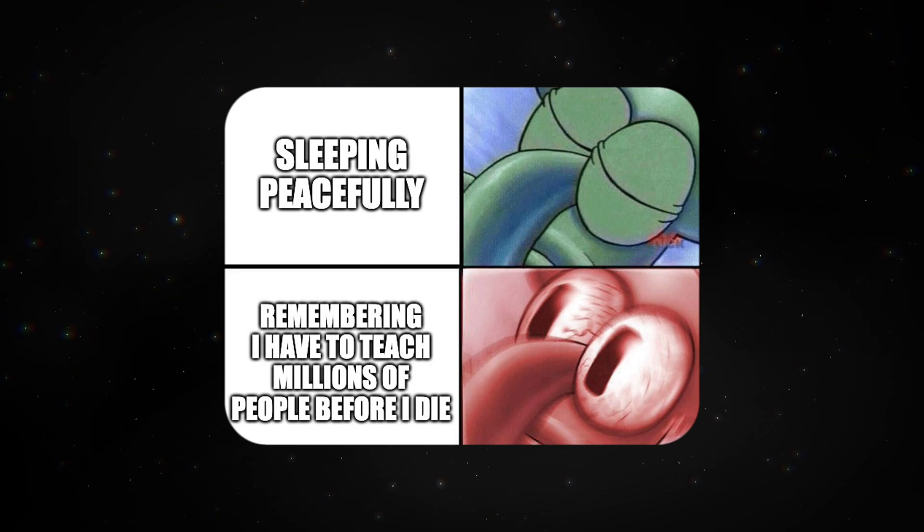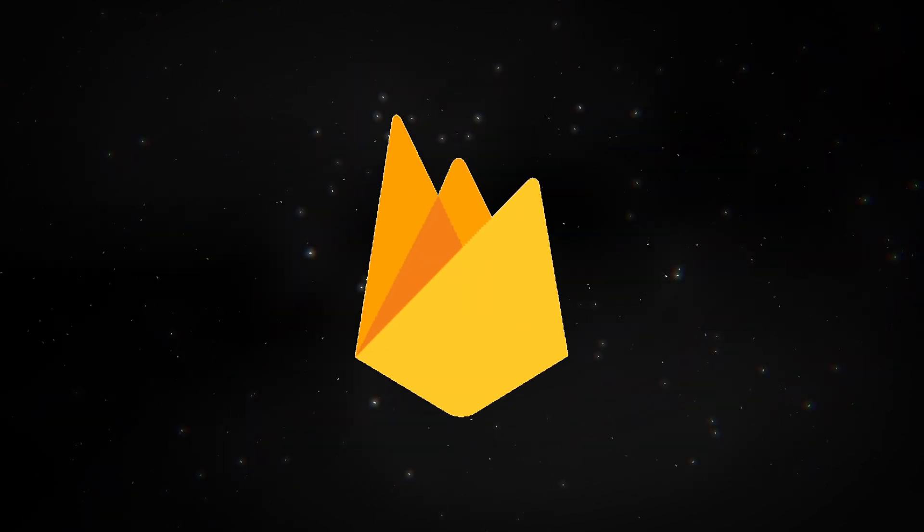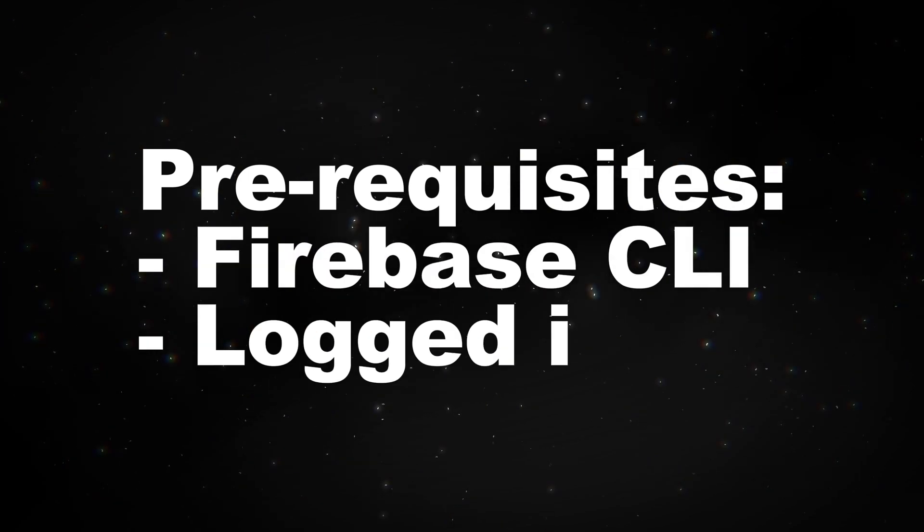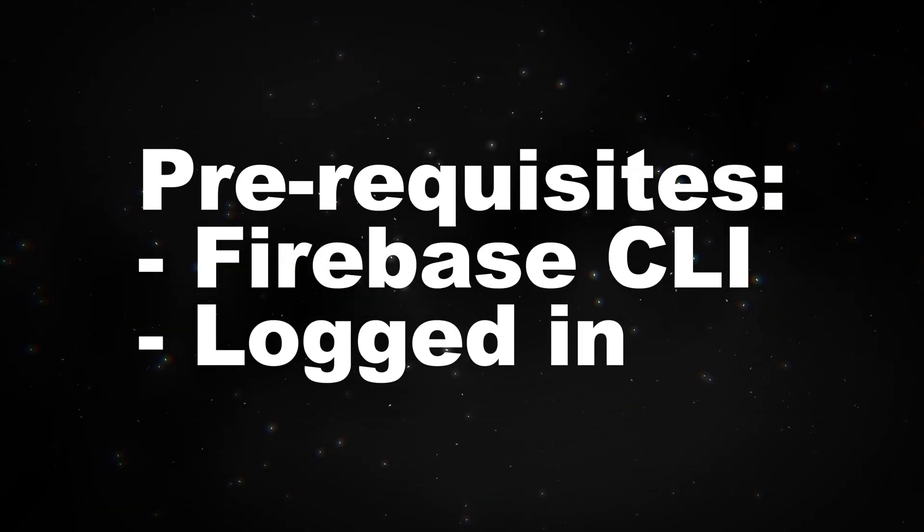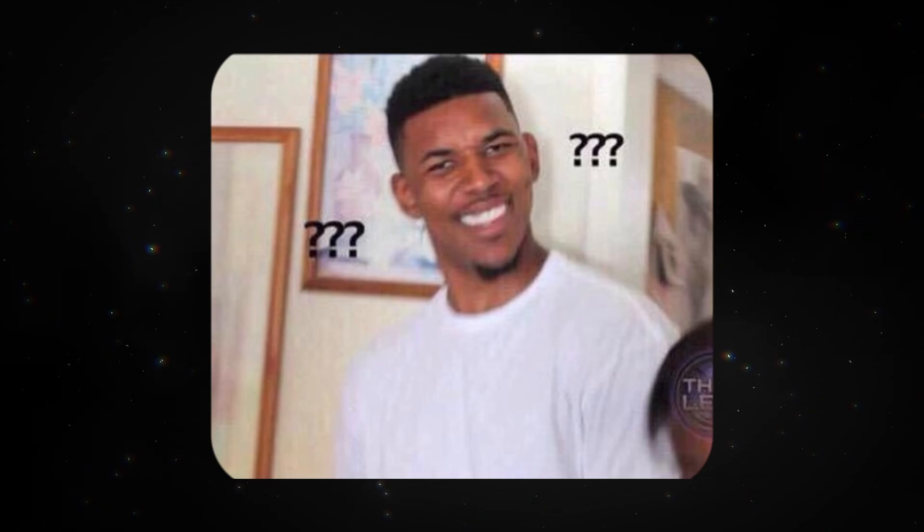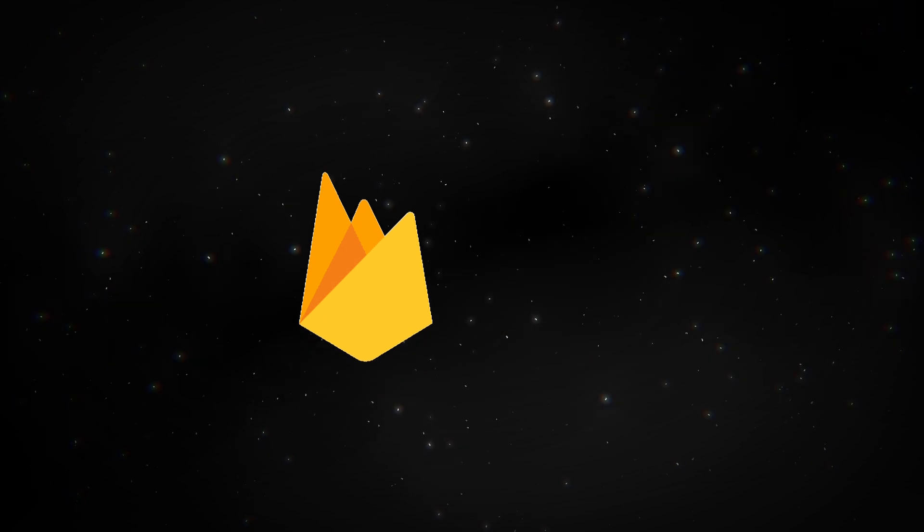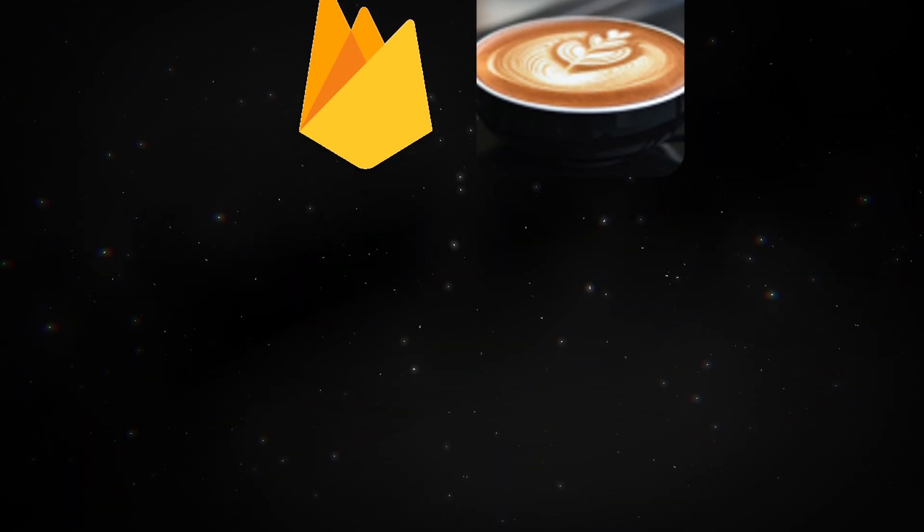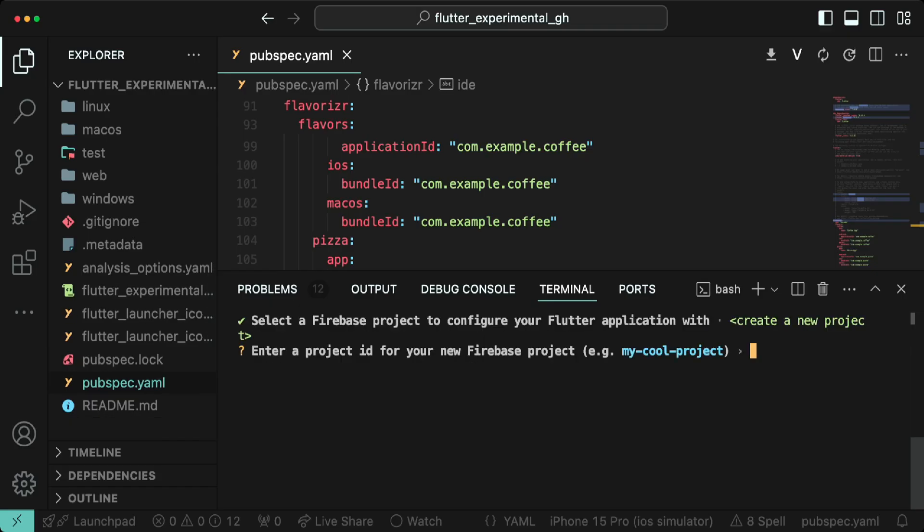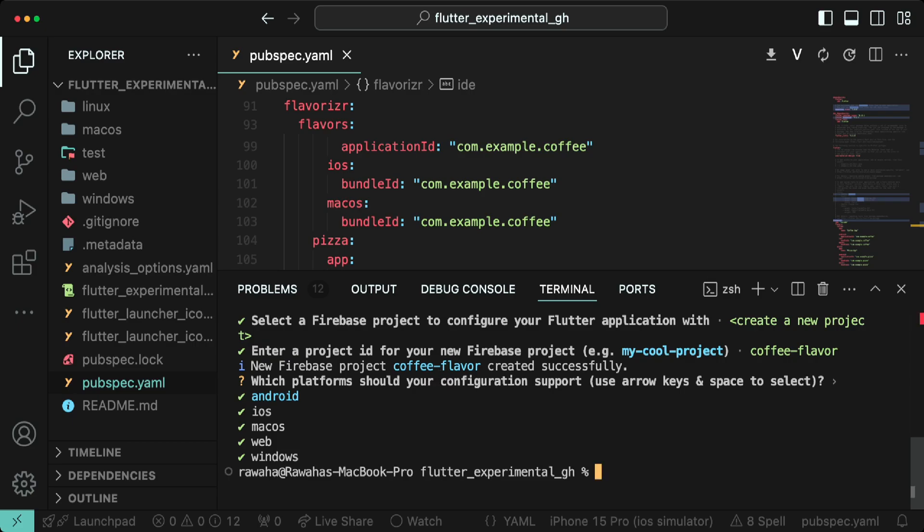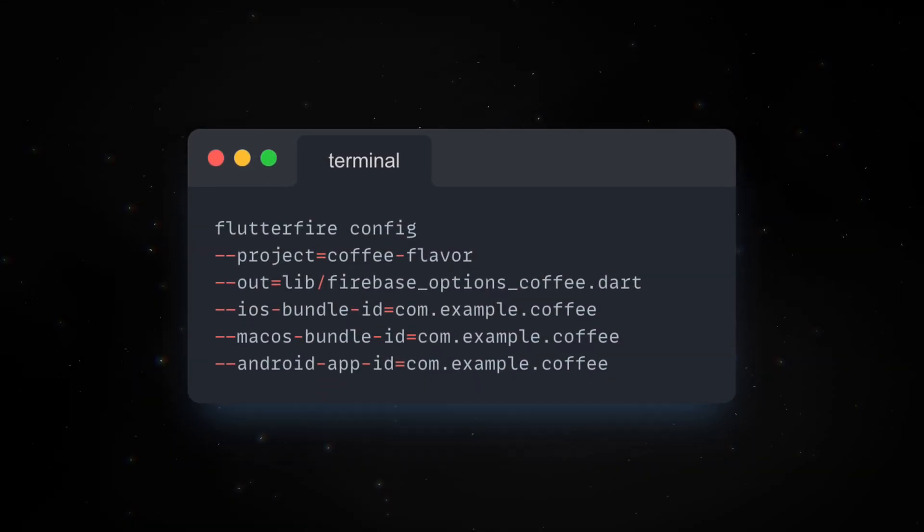But I want to teach you everything, so let's learn how to set up Firebase for flavors in 2024. You need to have Firebase CLI installed and you should be logged in to your Firebase account for this to work. If you don't know how to do that, watch the first three chapters of this short video, link in the description. Create a Firebase project for the coffee flavor. Go to terminal and run flutterfire configure. Then name the project coffee-flavor or whatever you want. And once it says Firebase project has been created, hit ctrl plus C to terminate the process. Then run this command.